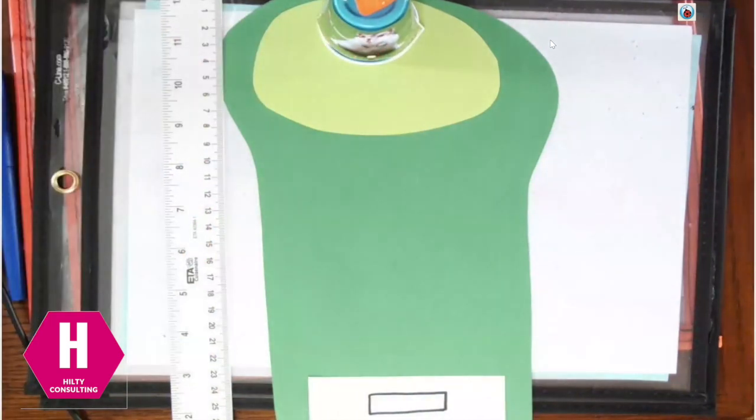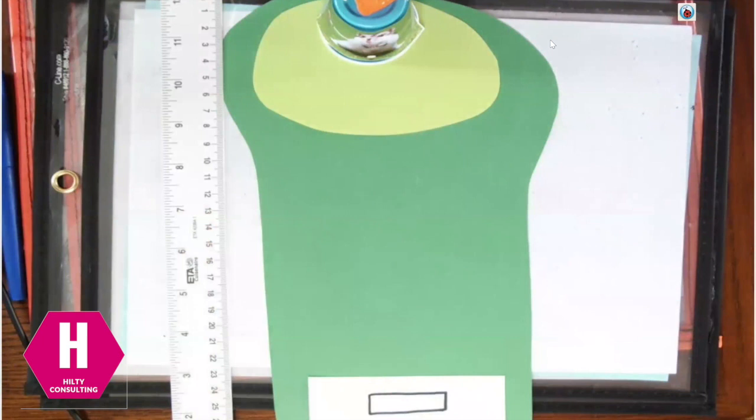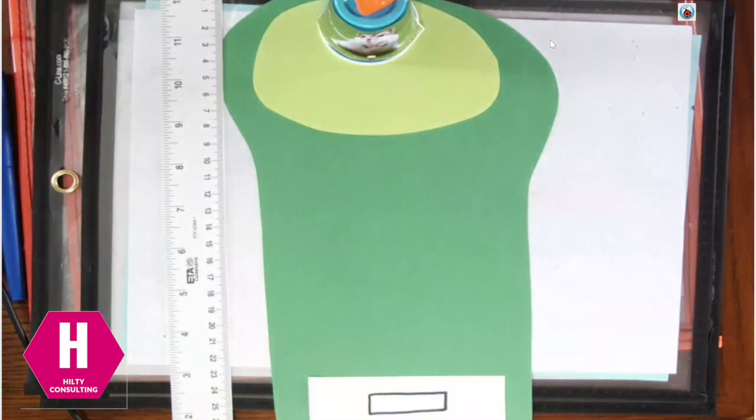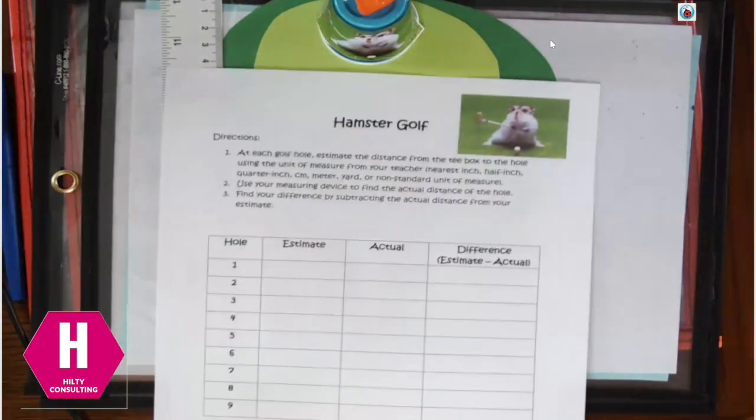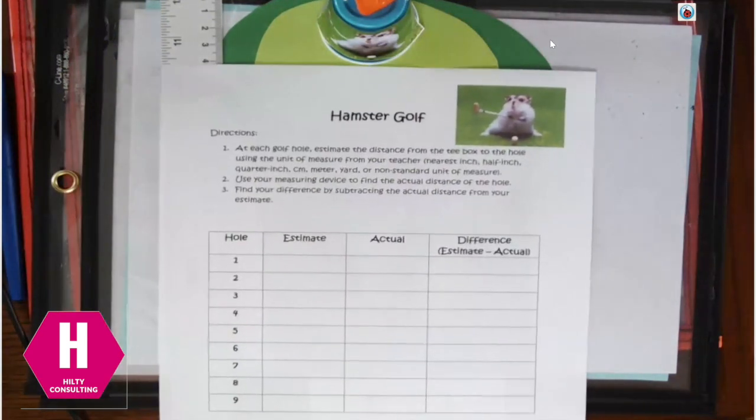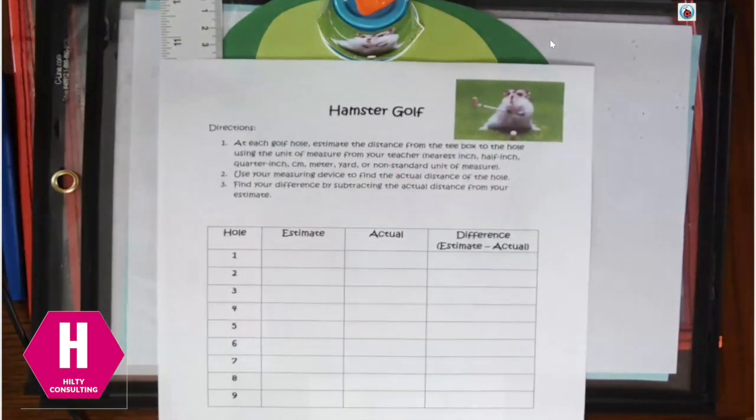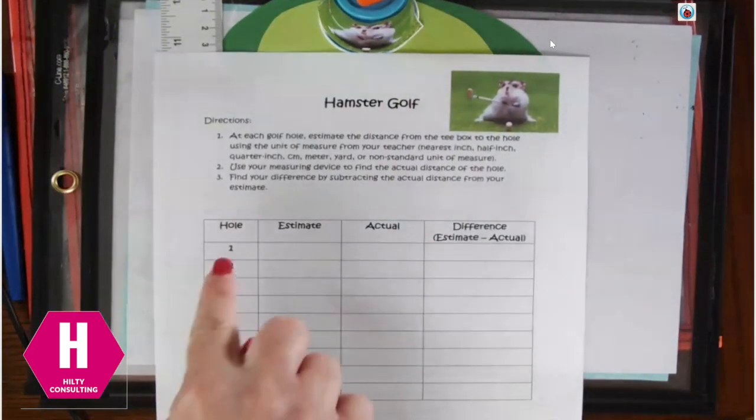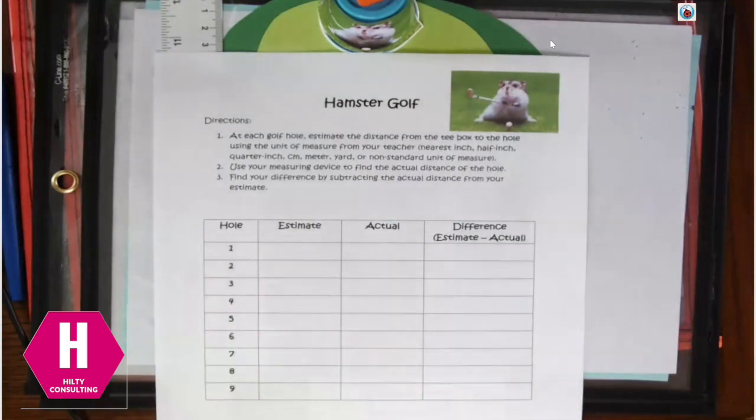So you would set up all nine of your golf holes that you create. And then your kids would have this recording sheet, which we have attached to this video. You'll see the directions are at the top. I have room for my nine different golf holes.